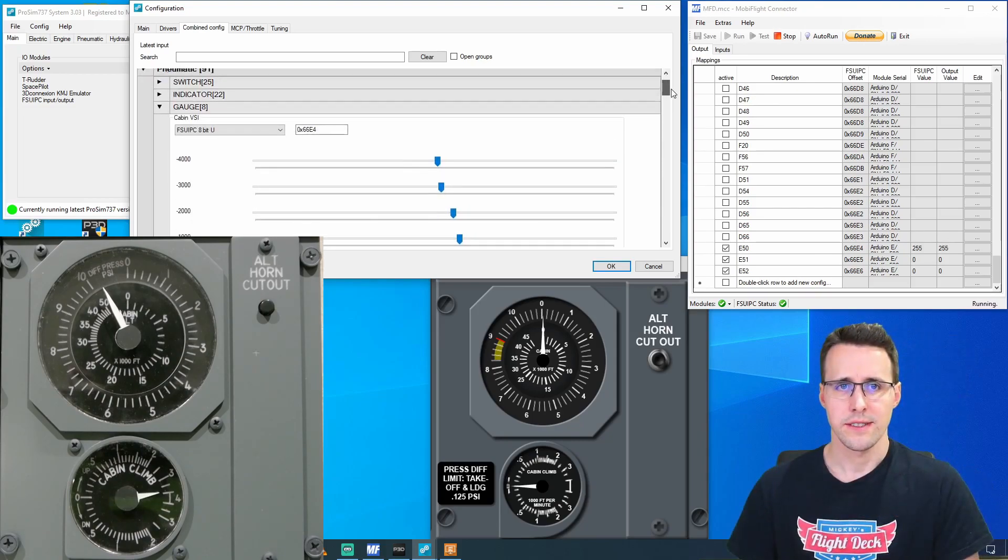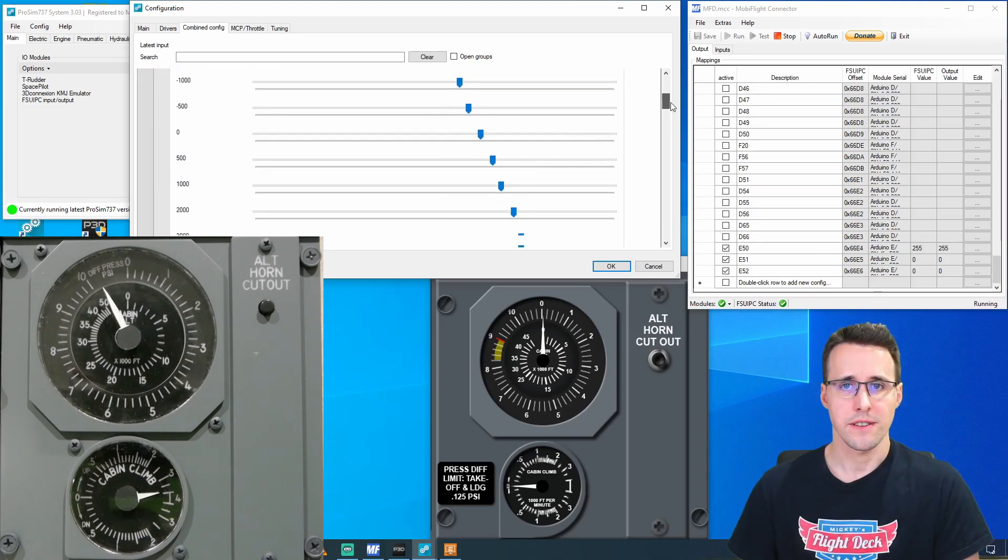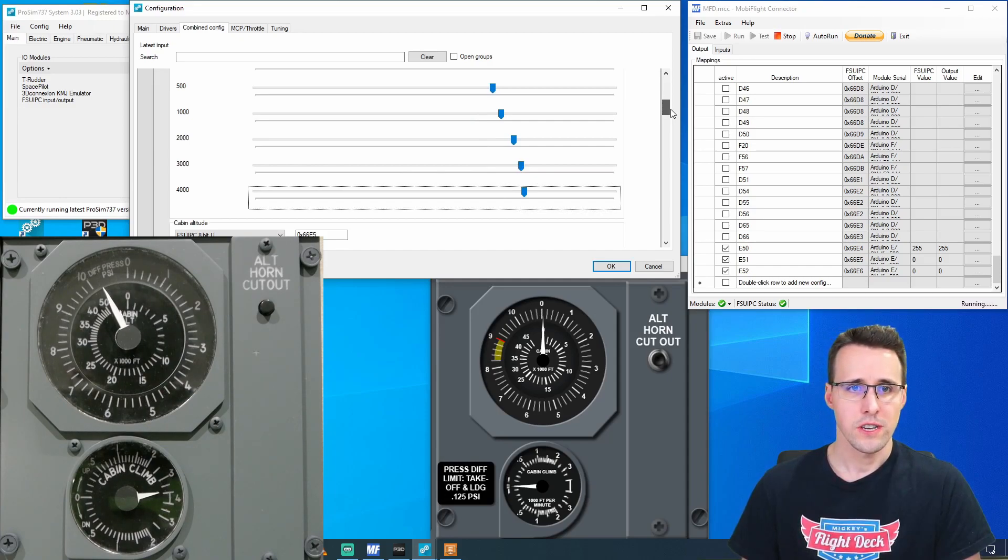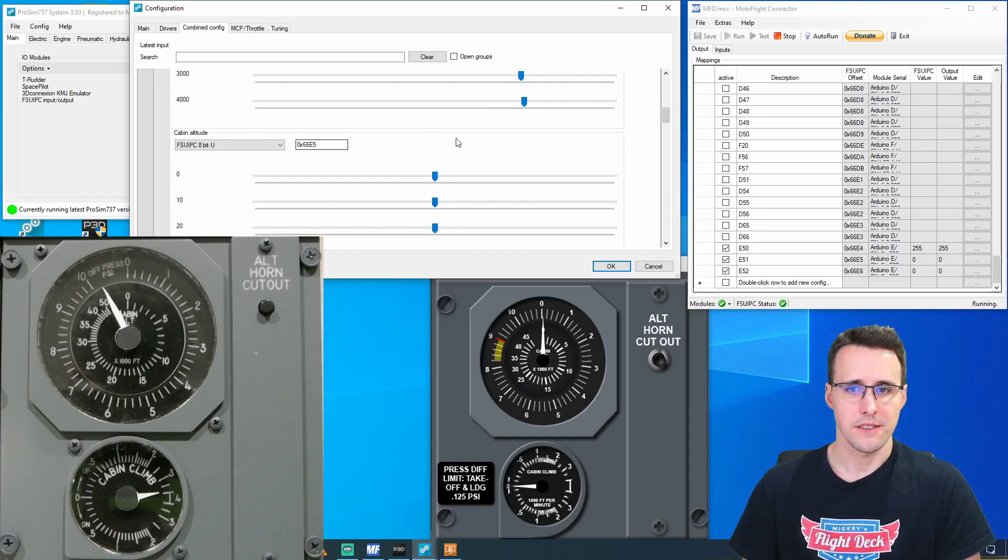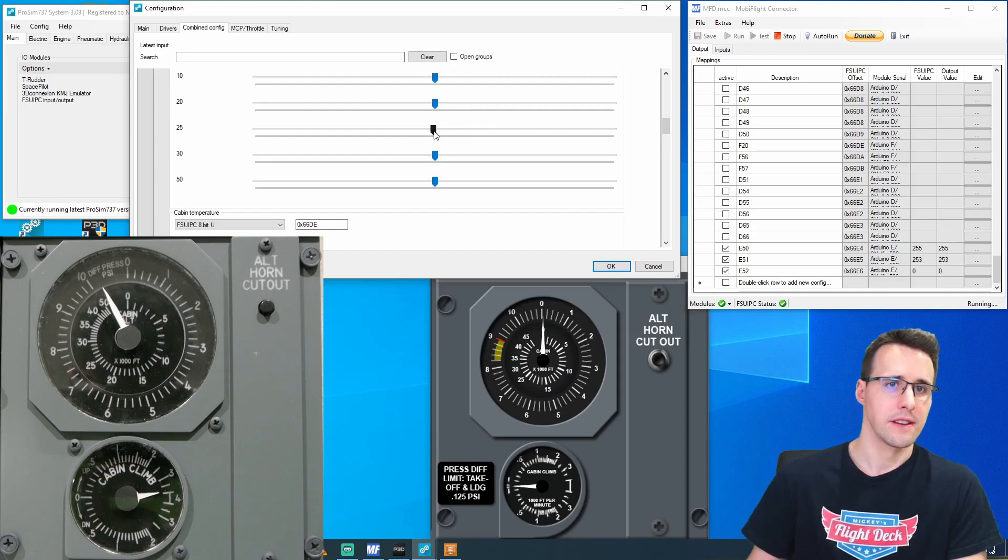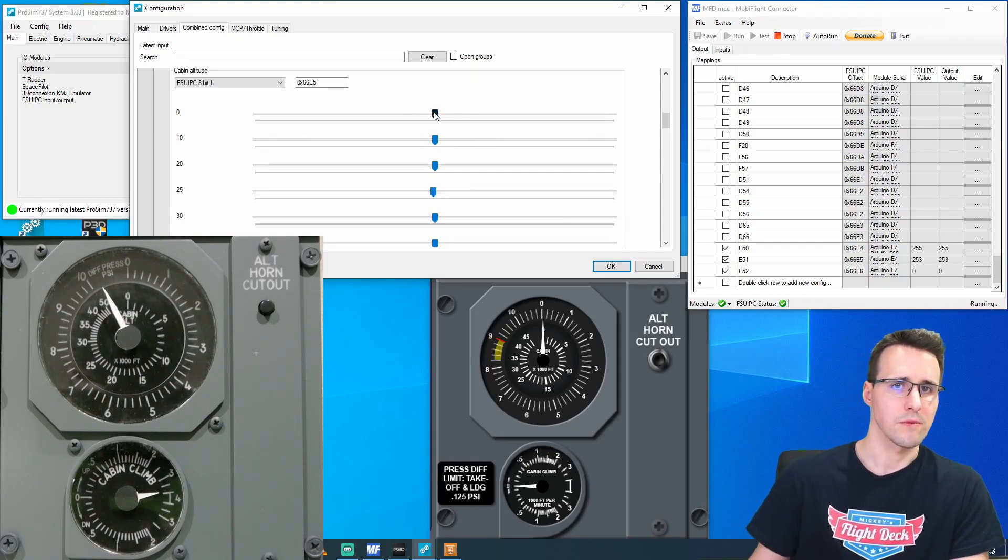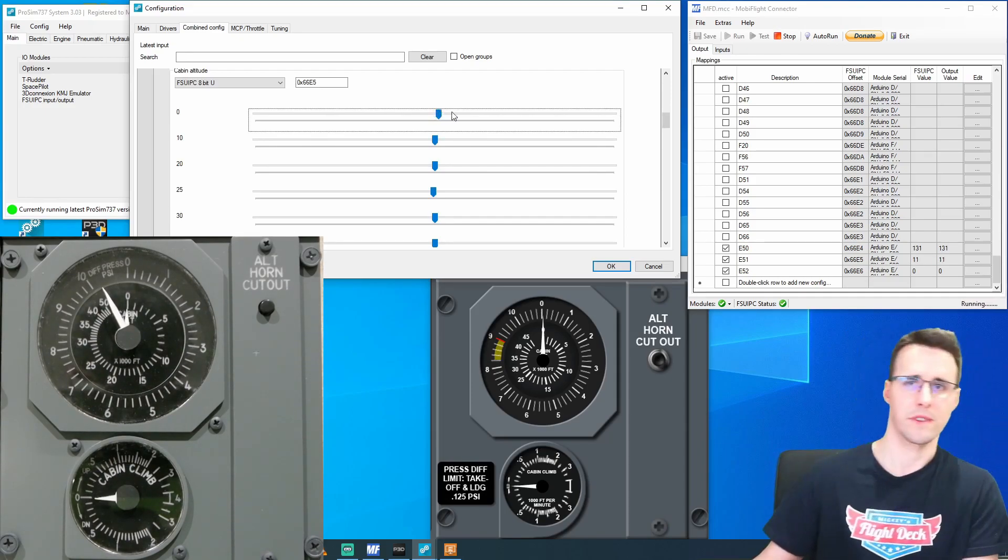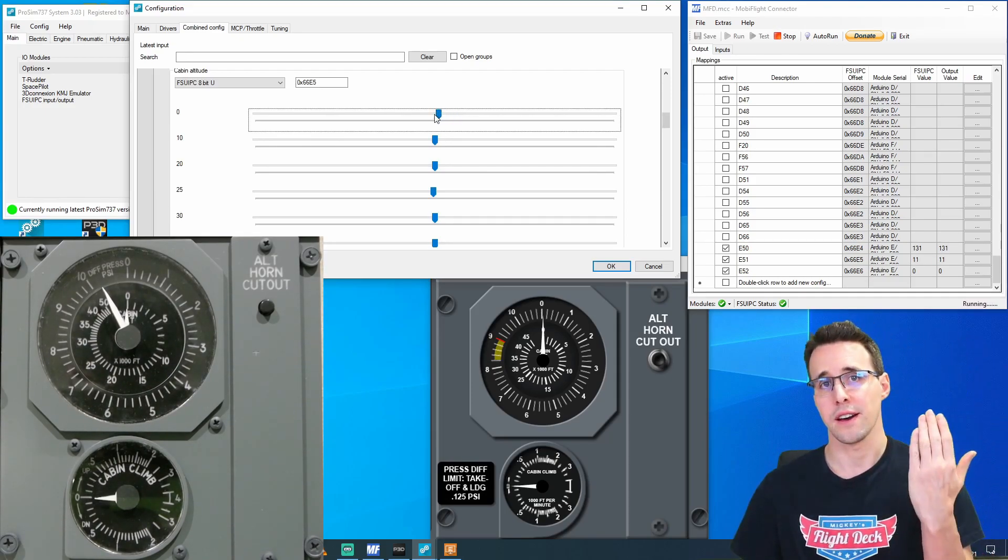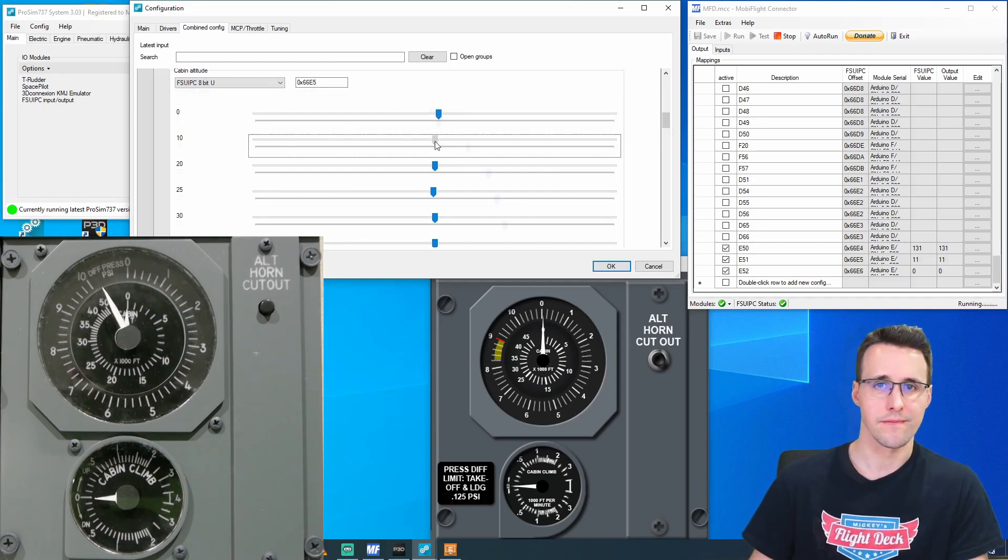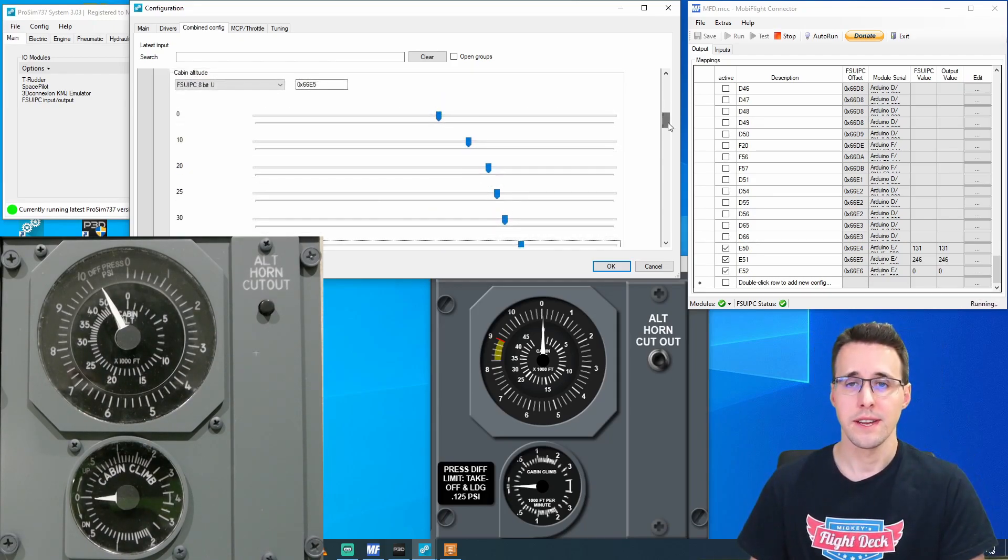So here you can see now all the values are set here. And I go on to the next gauge, which is the Cabin Altitude Gauge here. And again, I have to set all these needles here. And I will start with a zero needle. There it is. And I make my way through all these values. There we are.